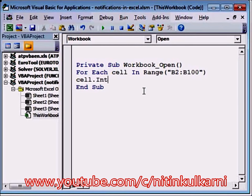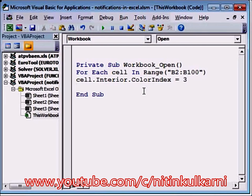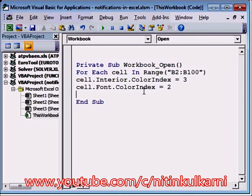We write: cell.Interior.ColorIndex = 3 to make the fill color red. Then cell.Font.ColorIndex — this is the syntax for formatting the font — set it to white. And to make the font bold, we write cell.Font.Bold = True.